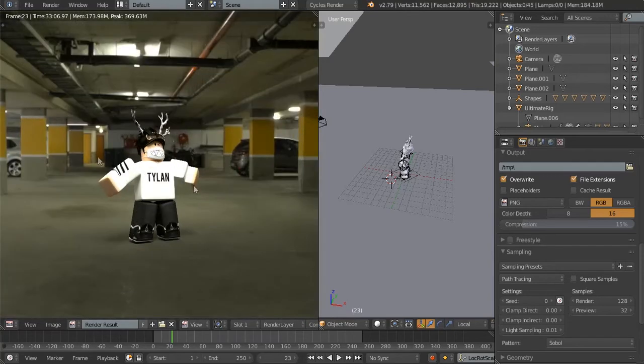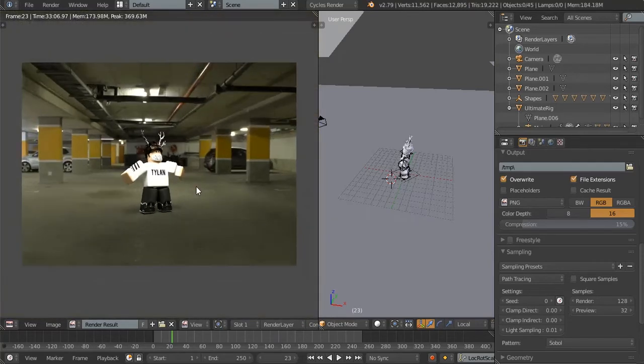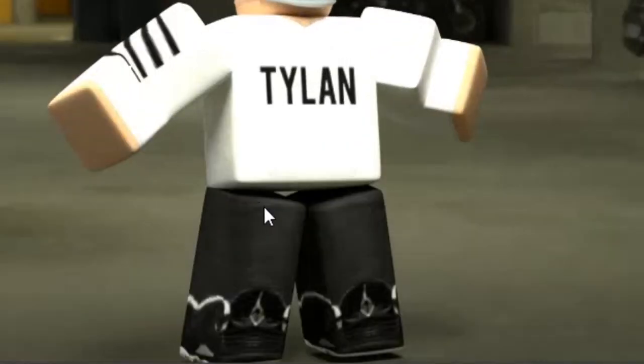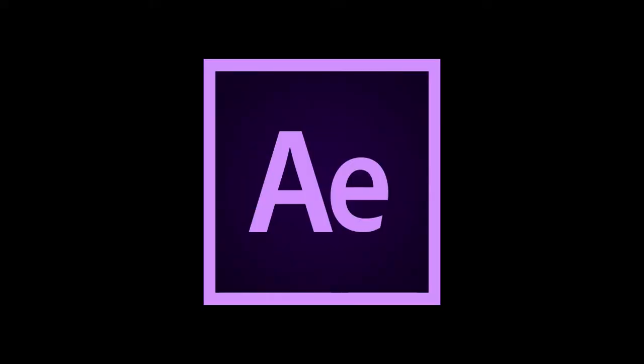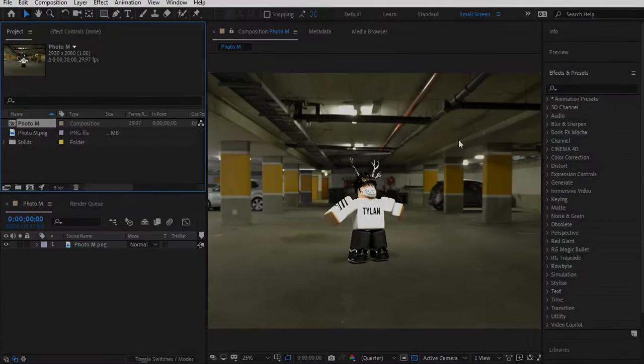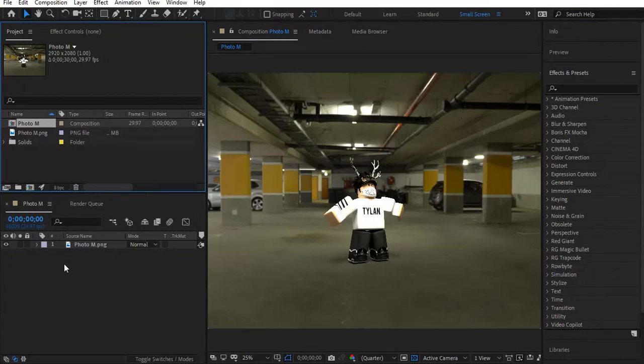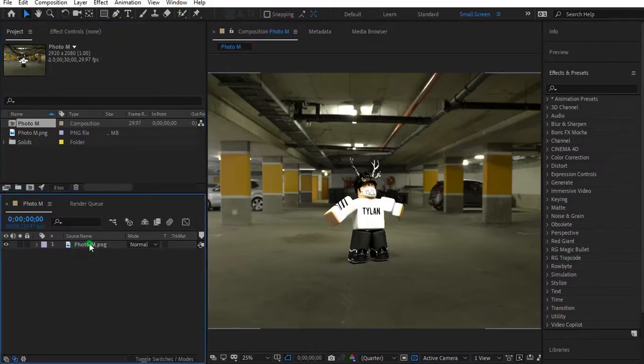Now, as you can see, the shadows are a little bit weak. But don't worry, we have After Effects on our side. Open up After Effects, then import the render result to the timeline.